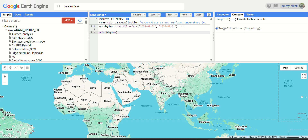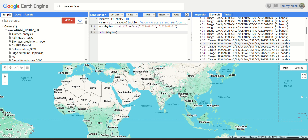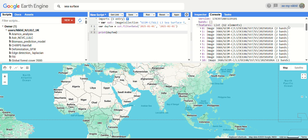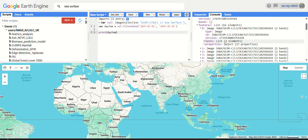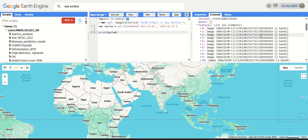For the 31-day filter we have 62 images in the collection. Similar to what we found in the previous video for land surface temperature, for a single date — January 1, 2025 — we have two images: 'A' and 'D', where 'D' stands for daytime and 'A' stands for nighttime.